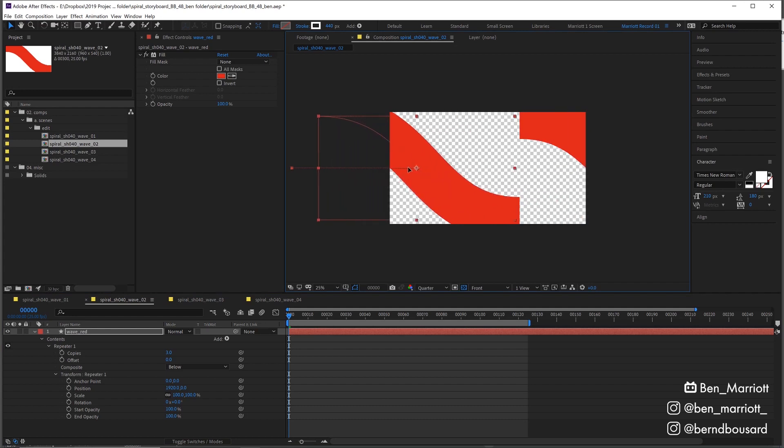But the thing was with the repeater, I mean it does its job, but it actually literally repeats it. There's not a seamless loop, there's a big break in there. So we need to fix that.